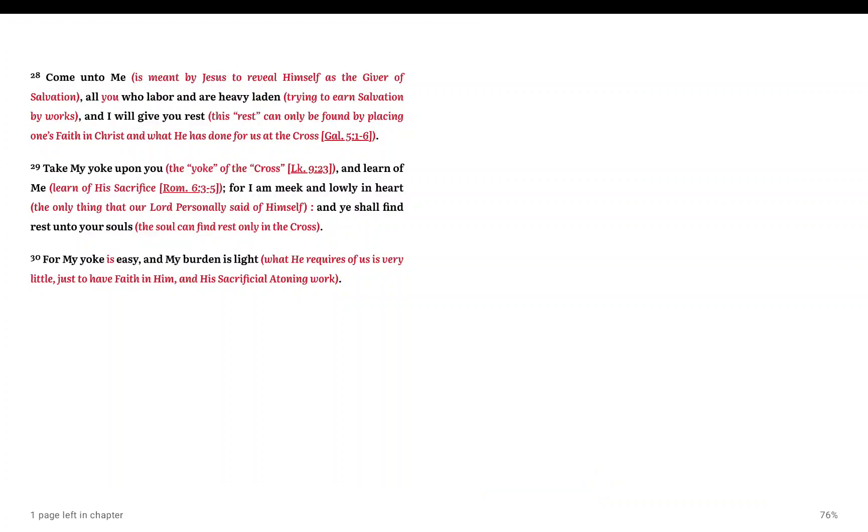This is not a carnal flesh thing, this is a spiritual thing. You come to the Lord, you serve the Lord in spirit and truth. This is not a flesh thing. The flesh, which is yourself, your fleshly desires, enemies of God.